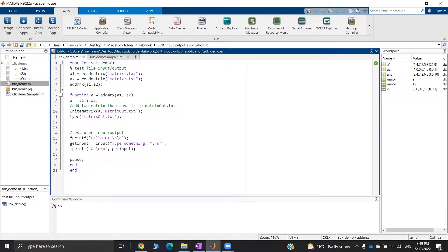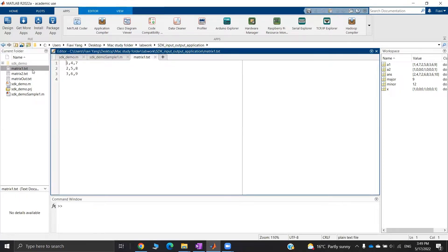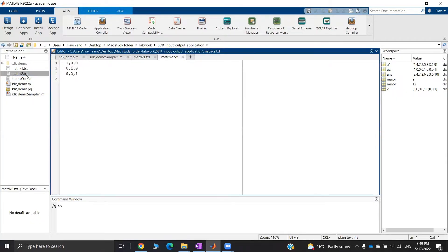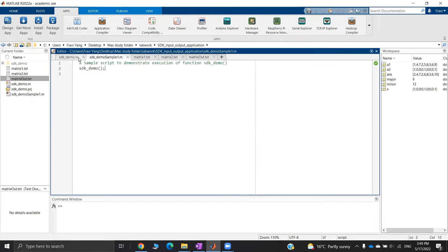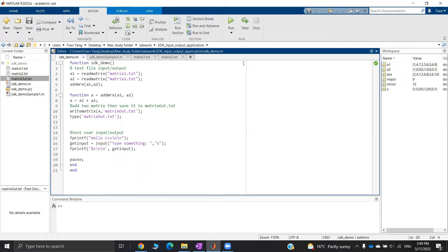In the second example, I made a function that can add matrices from two separate data files. Then it will output the result to matrixR.txt. It also tests the MATLAB user input.